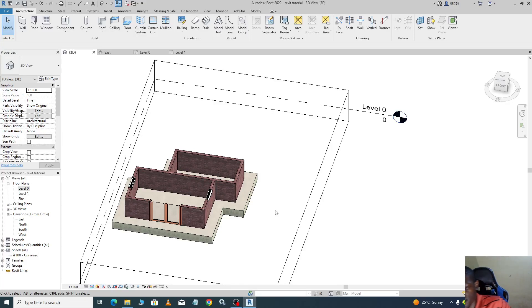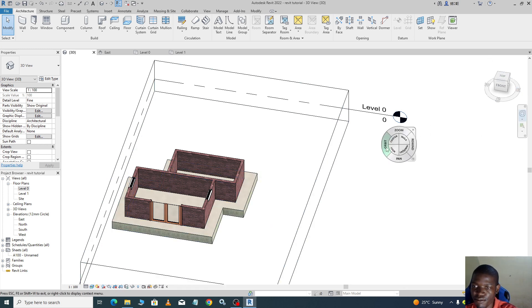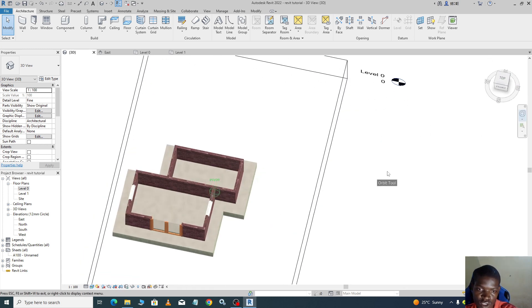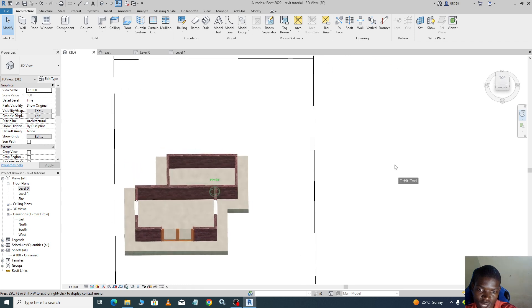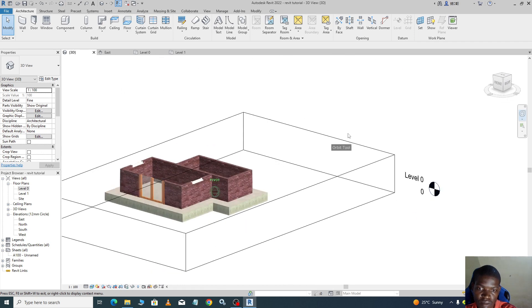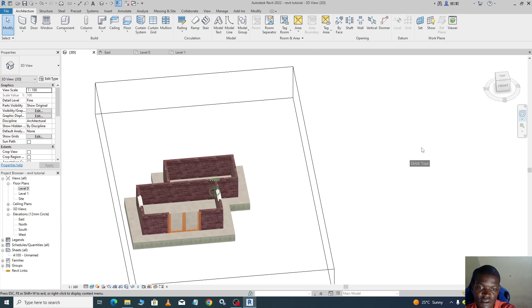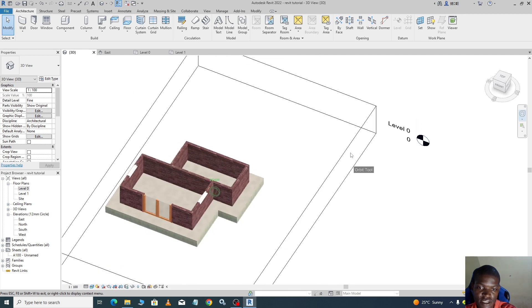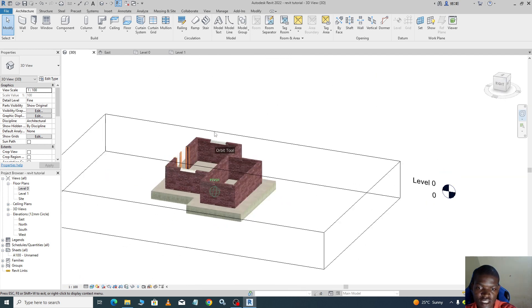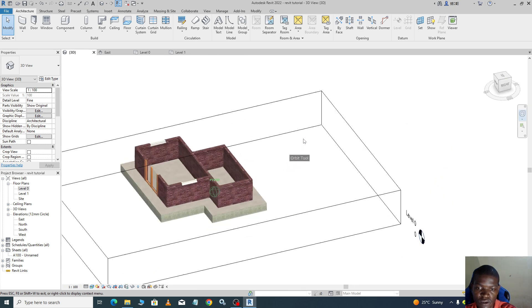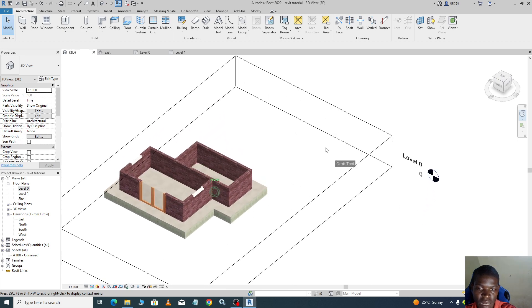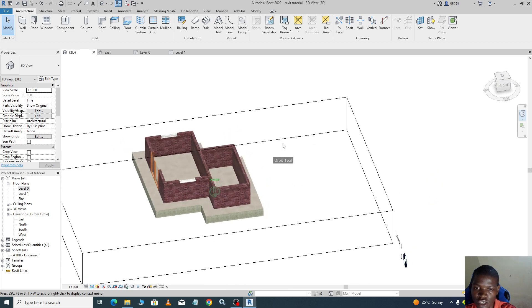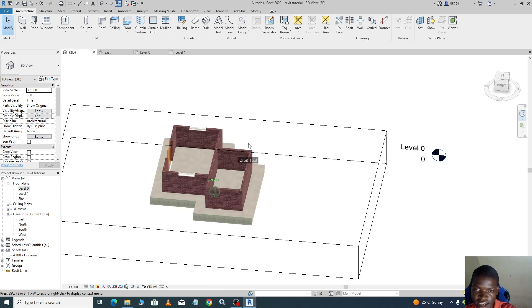Hello friends, in this video I'm going to show you how we can apply finishing to these floors. Since you have understood how to use the section box, it will be easy for us to navigate this 3D. In this case, we are going to start by applying our finish to the veranda.